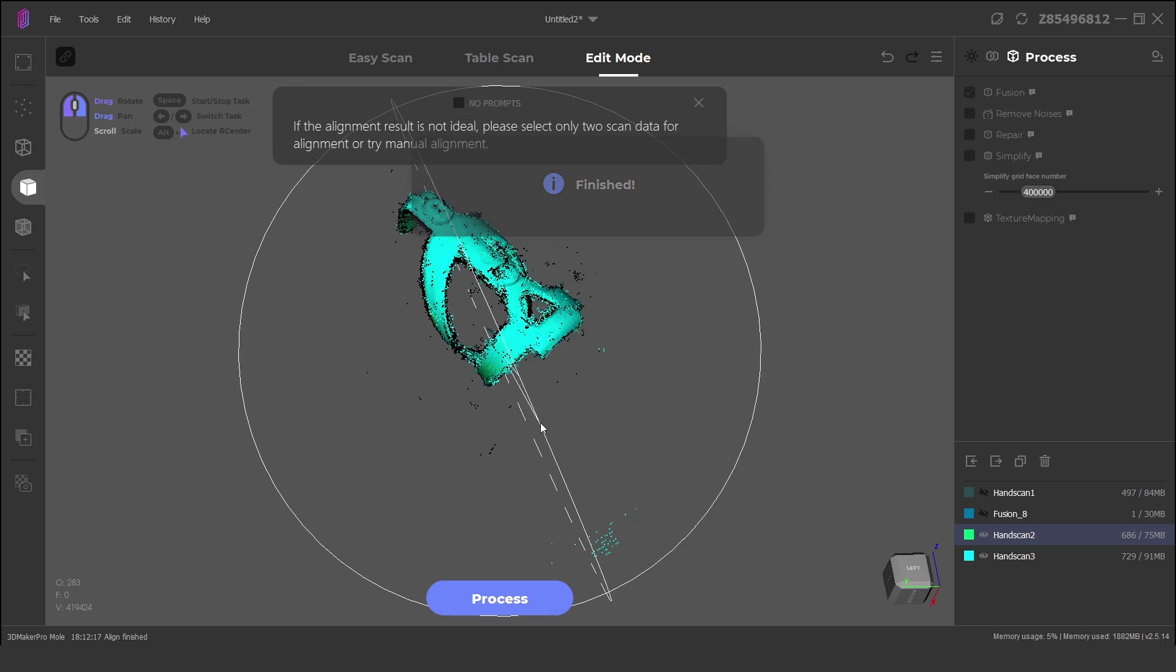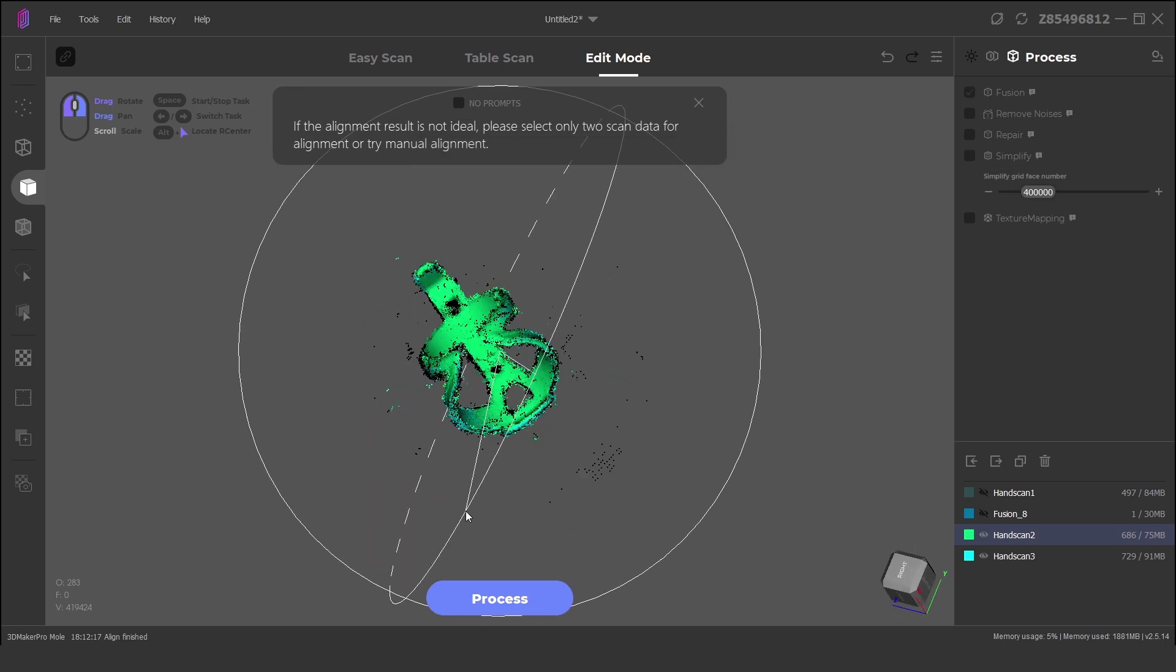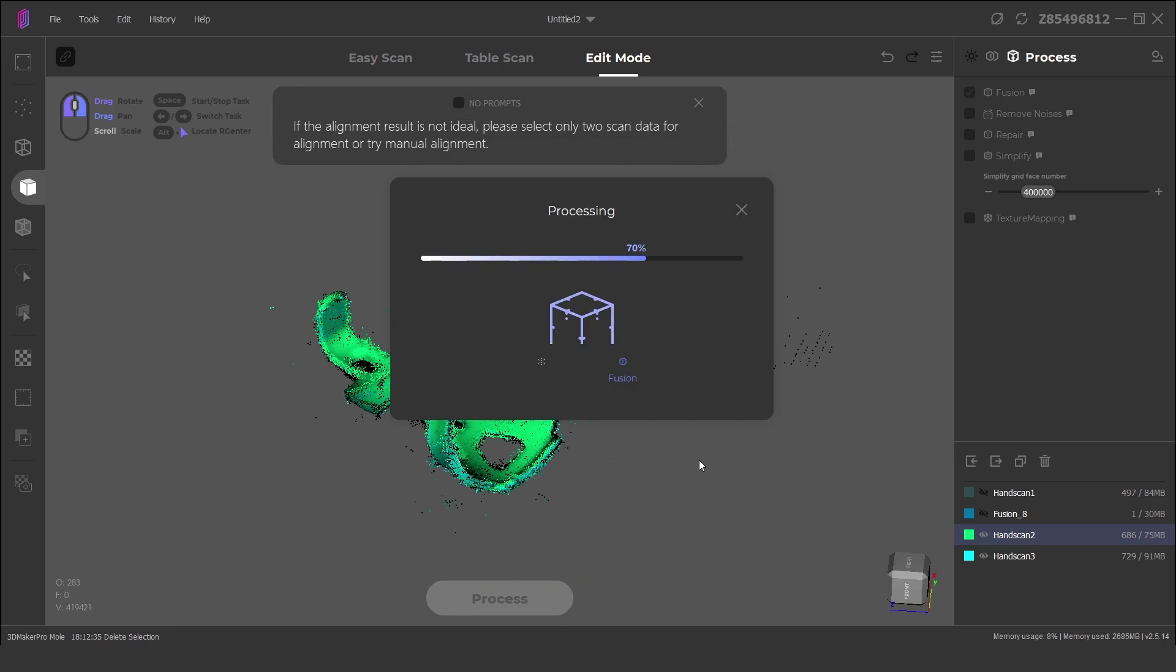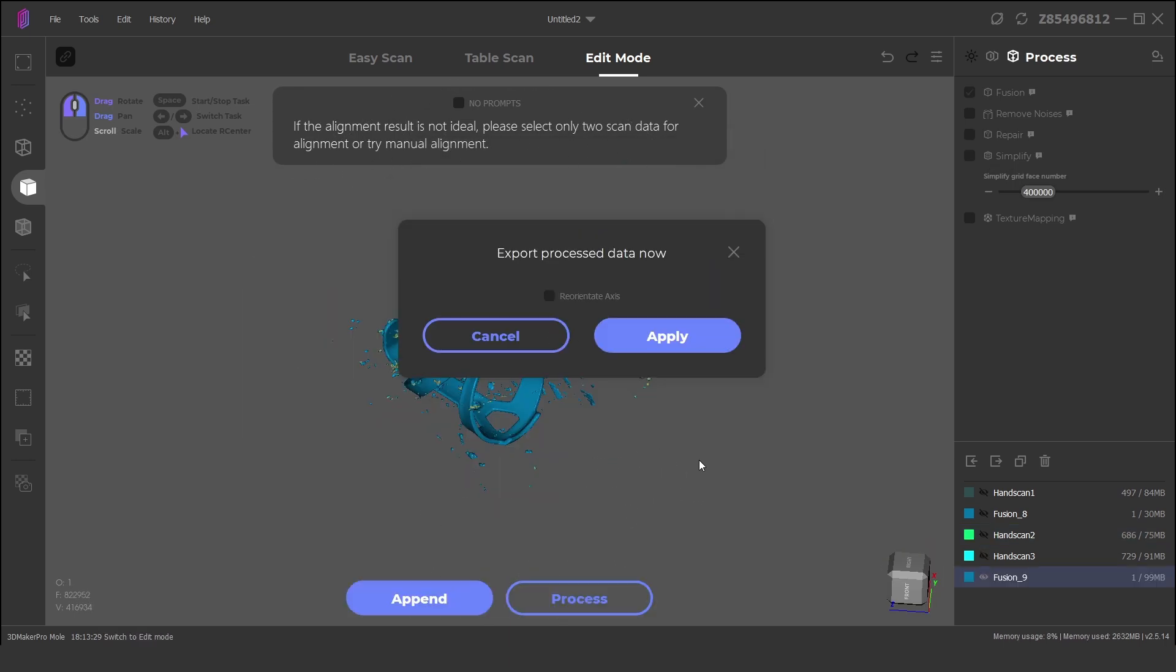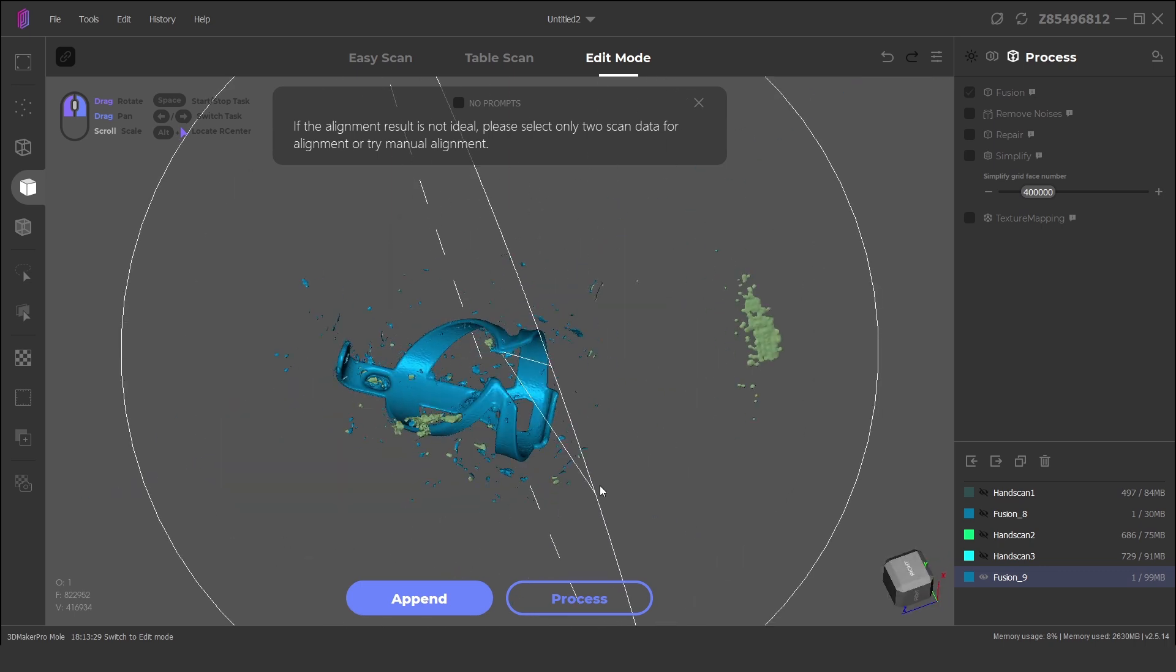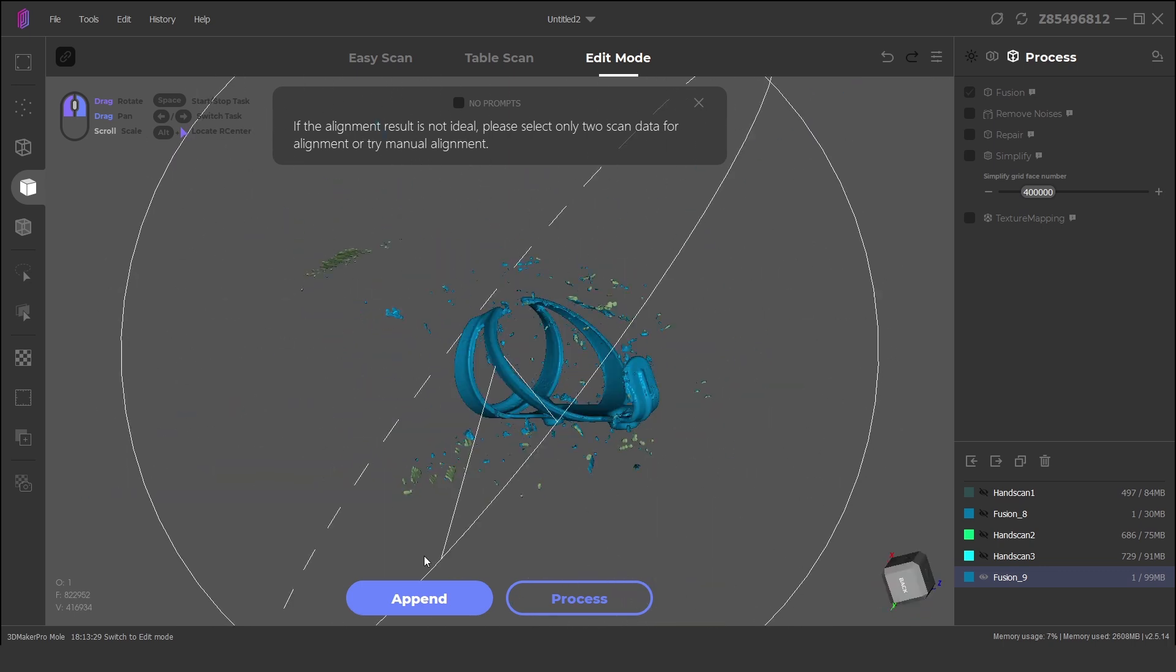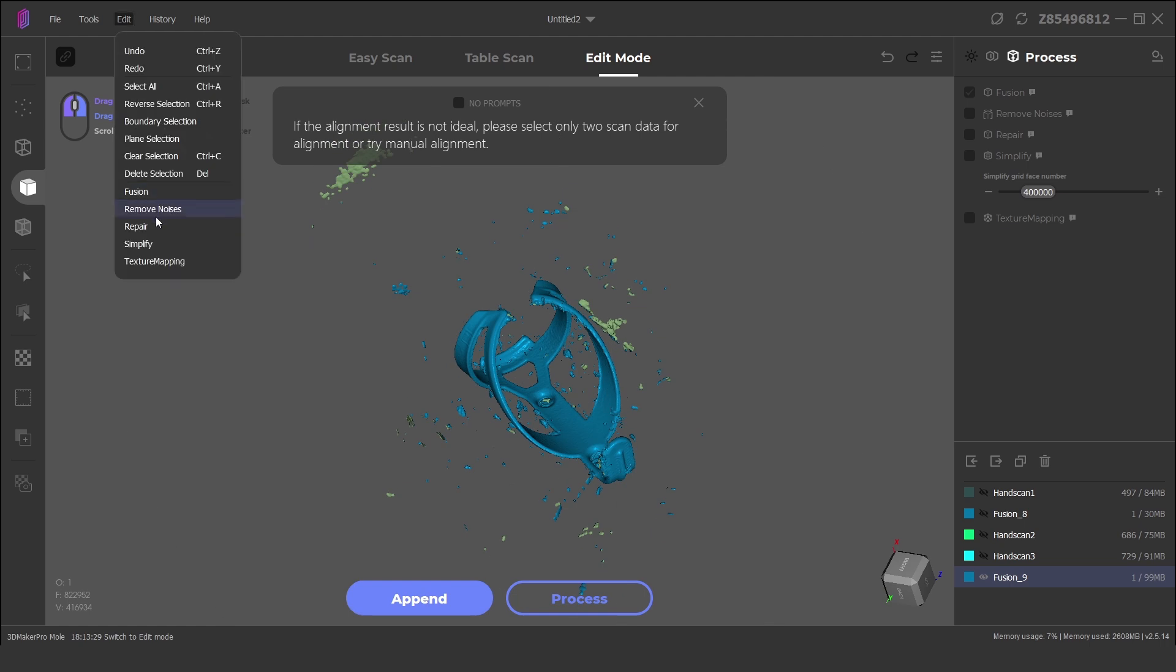The scans are quickly cleaned up in the software and automatically aligned, then processed into a mesh. There is some noise and artifacts in the model, and with more preparation and cleanup, these can be improved.